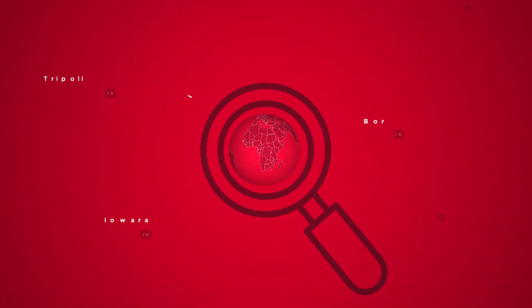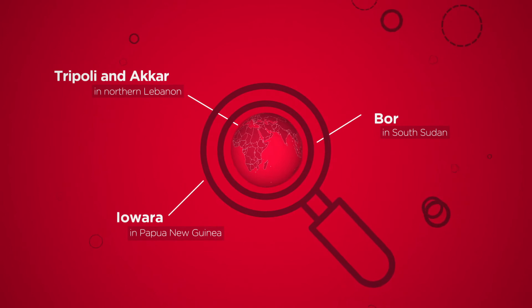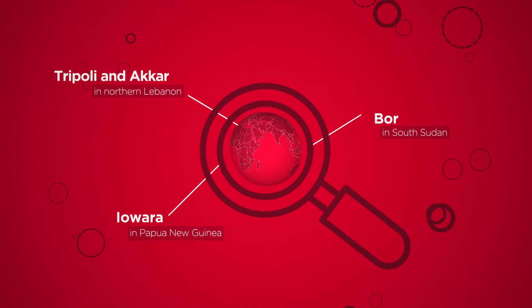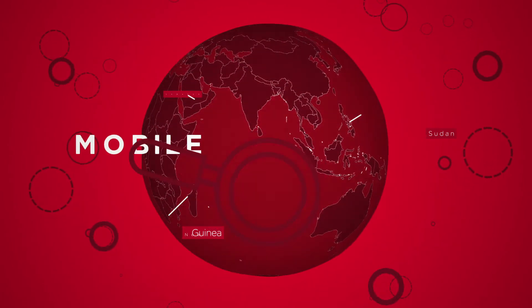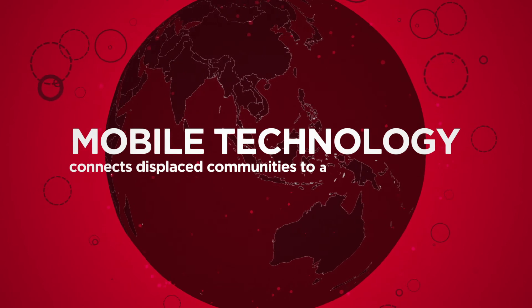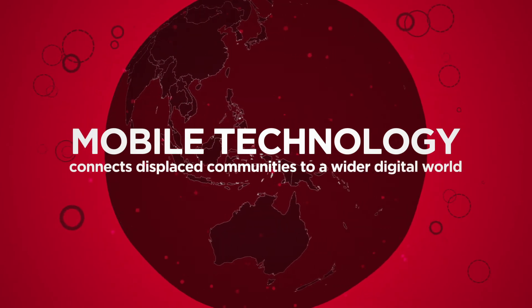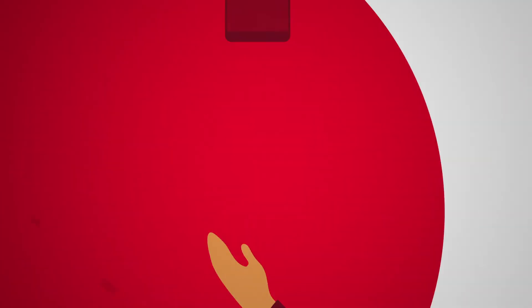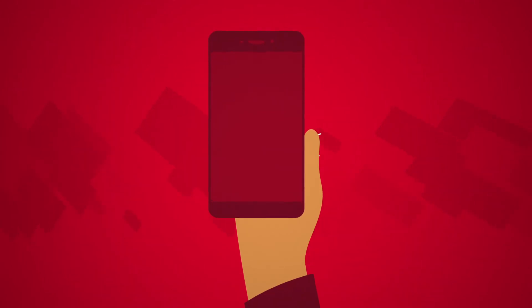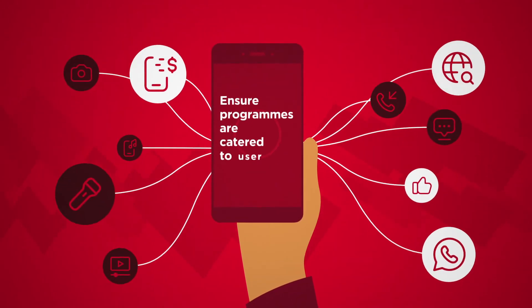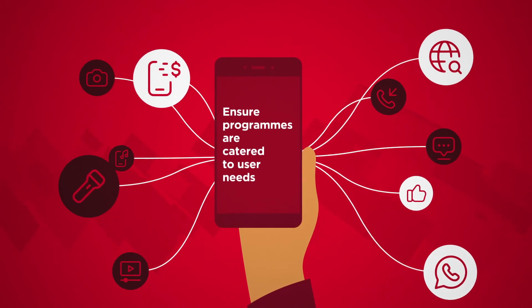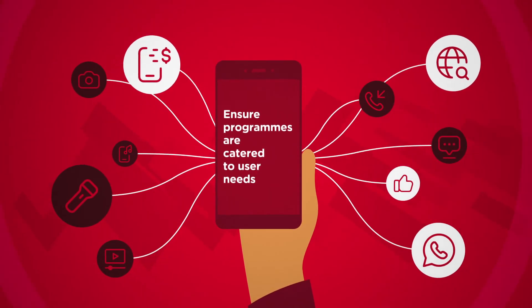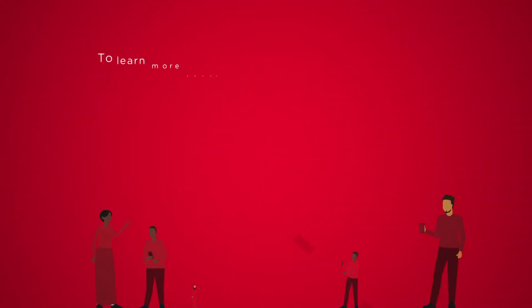The findings across these three contexts offer learnings for the broader digital humanitarian ecosystem. Mobile technology connects displaced communities to a wider digital world. Humanitarians need to understand these worlds to ensure programs are catered to user needs, preferences, and capabilities, as well as to help users connect safely and autonomously.